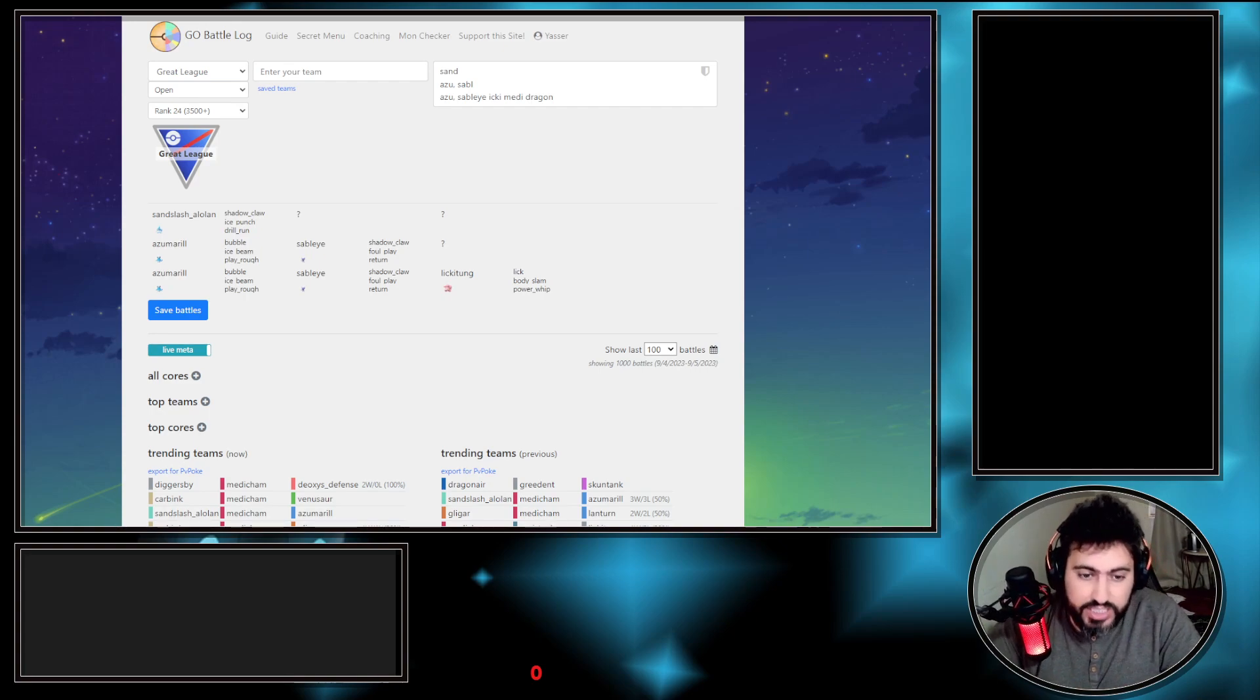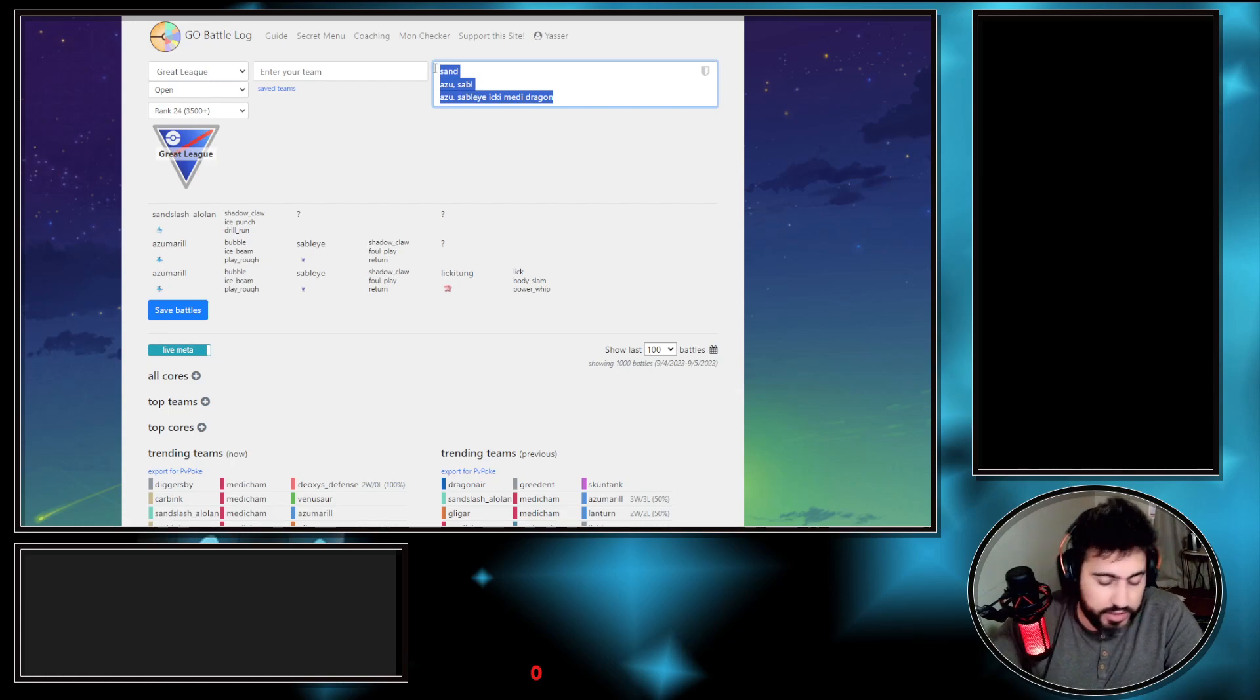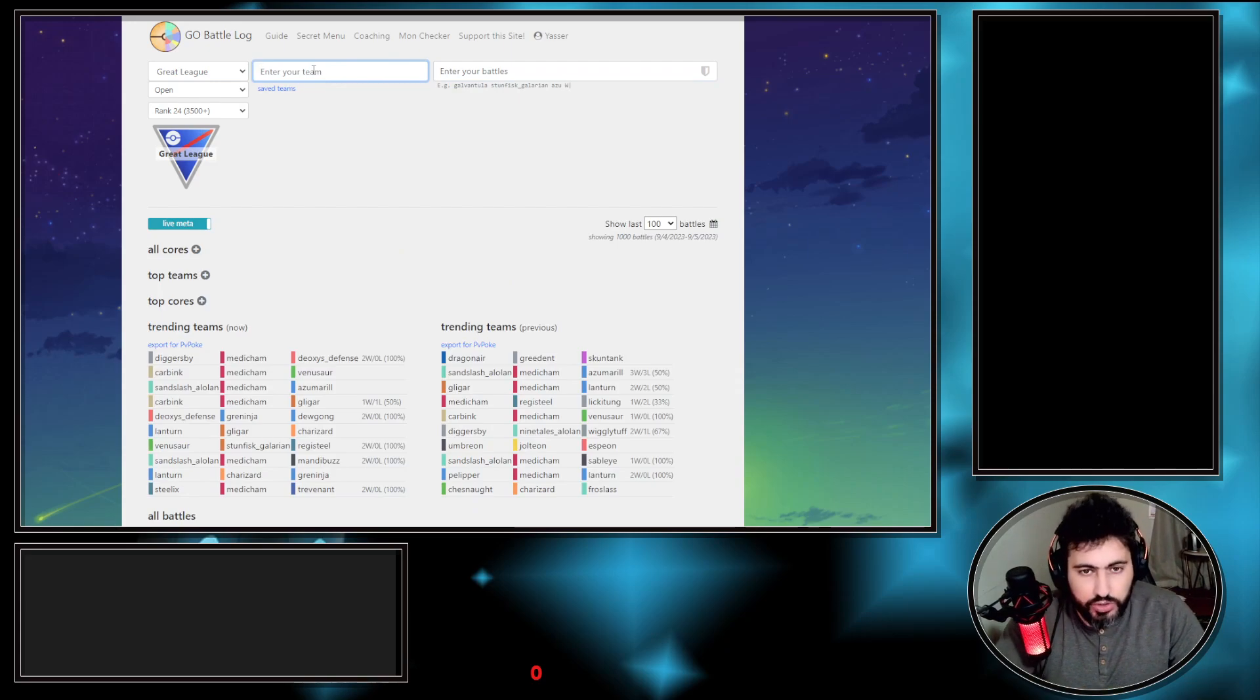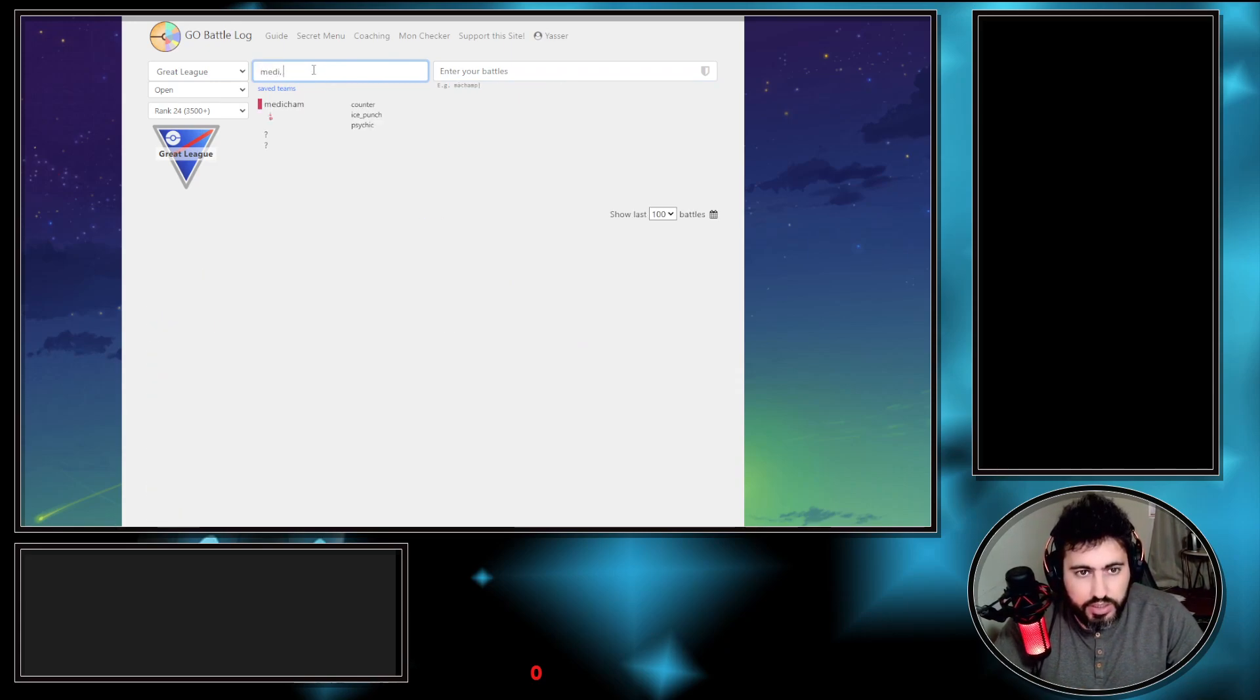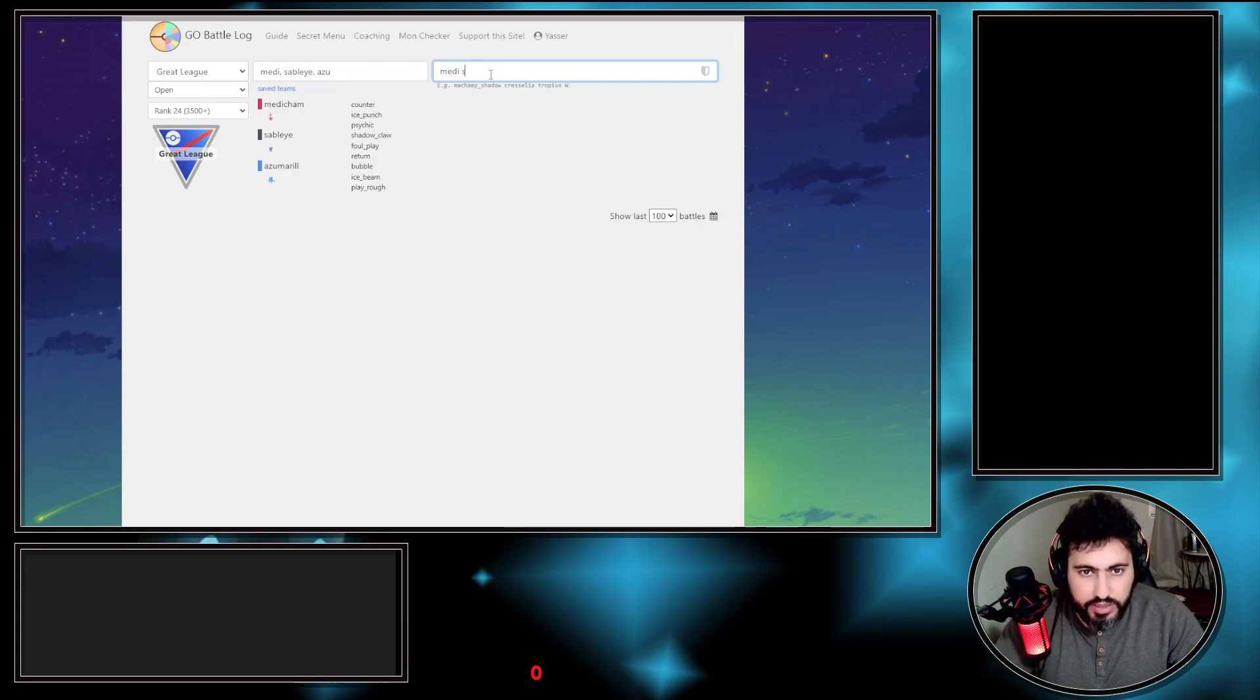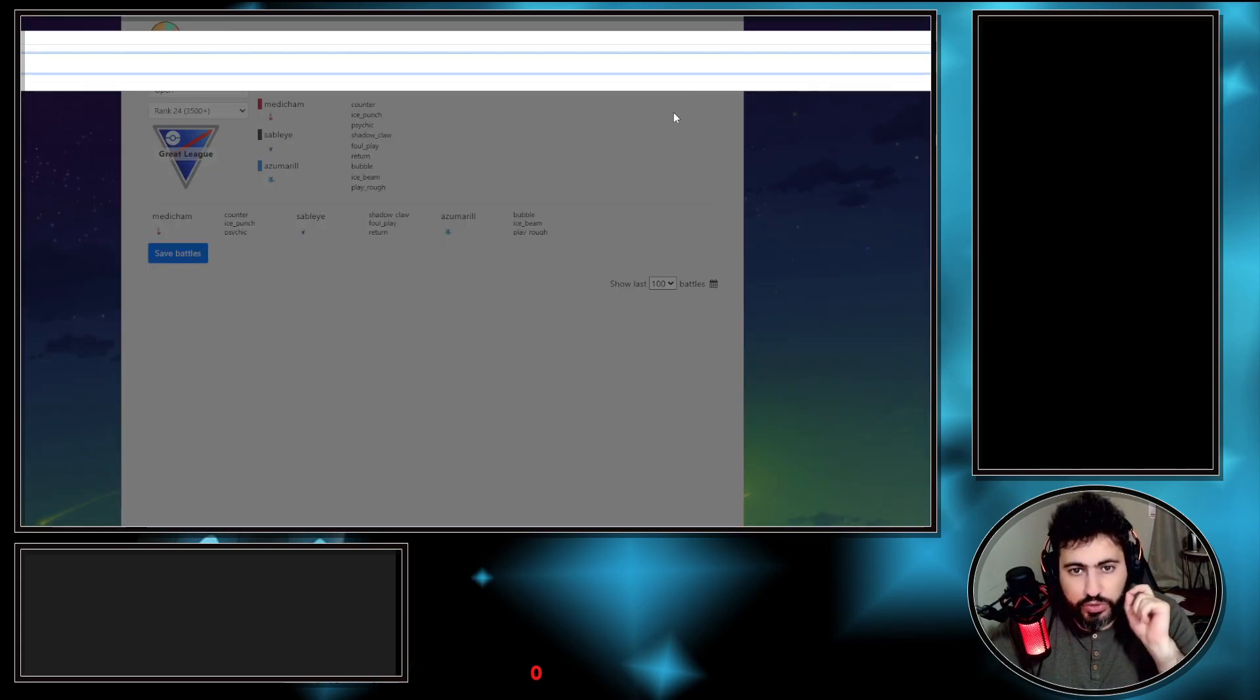I'm recording like in a different day because I found out that there's actually some important feature that they implemented recently which I wasn't aware of. This is the battle mode where you enter your team. Your team is, let's say, Medicham.